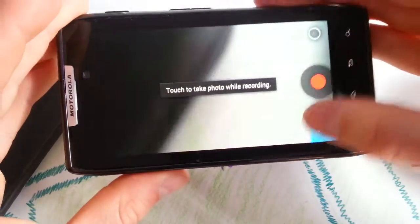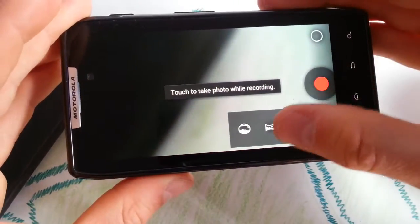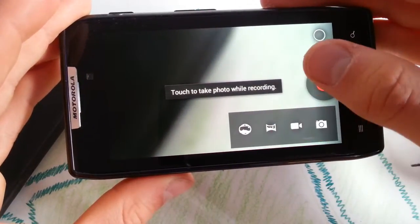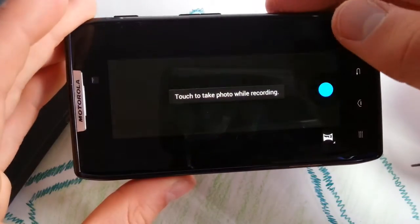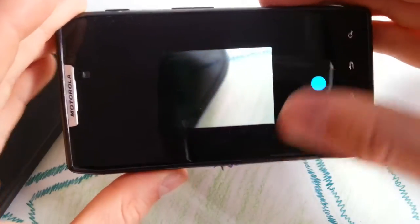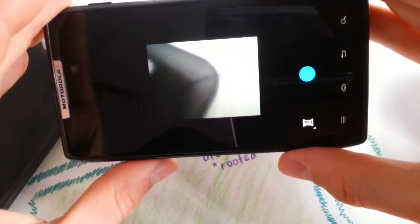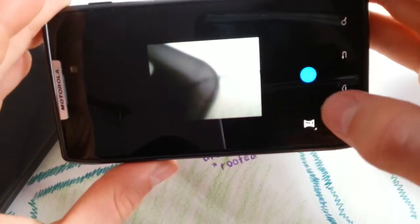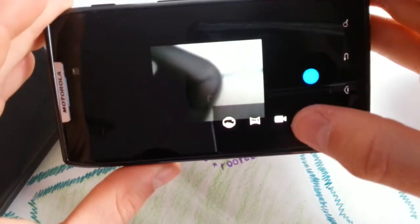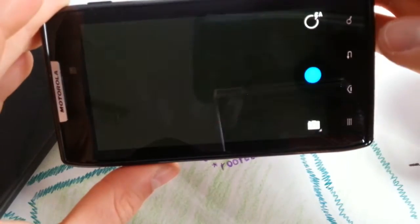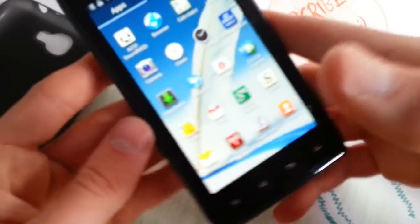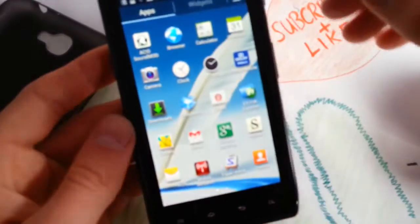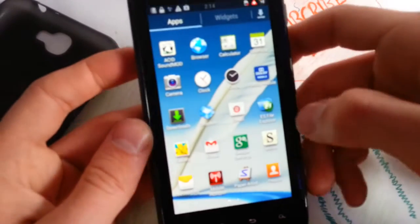But of course you will get 1080p video recording, 720p you can choose. You get panorama mode and your 8 megapixel camera, which is awesome on this device I think.